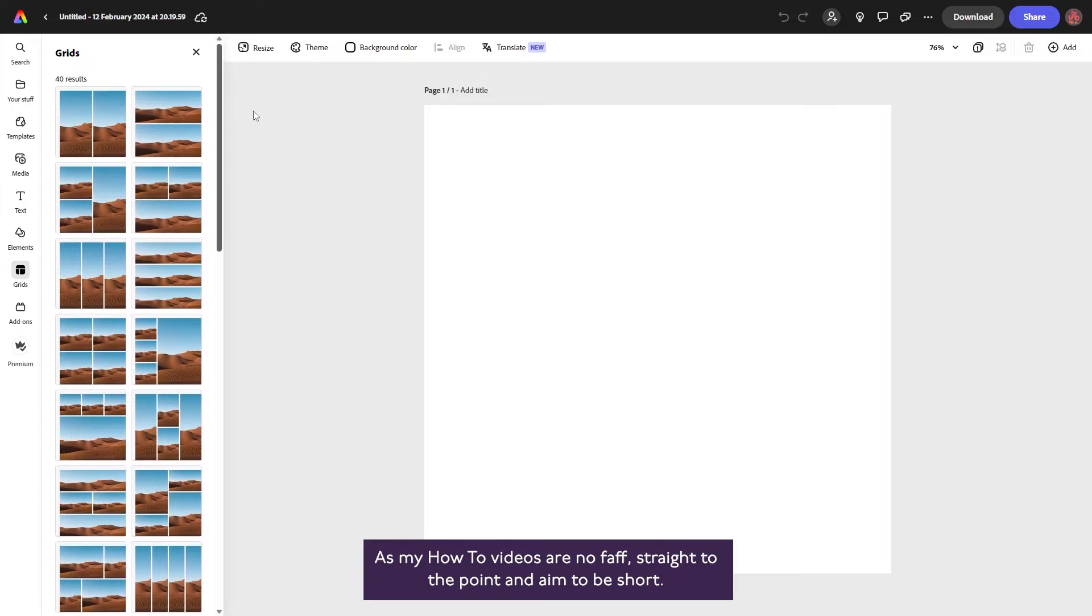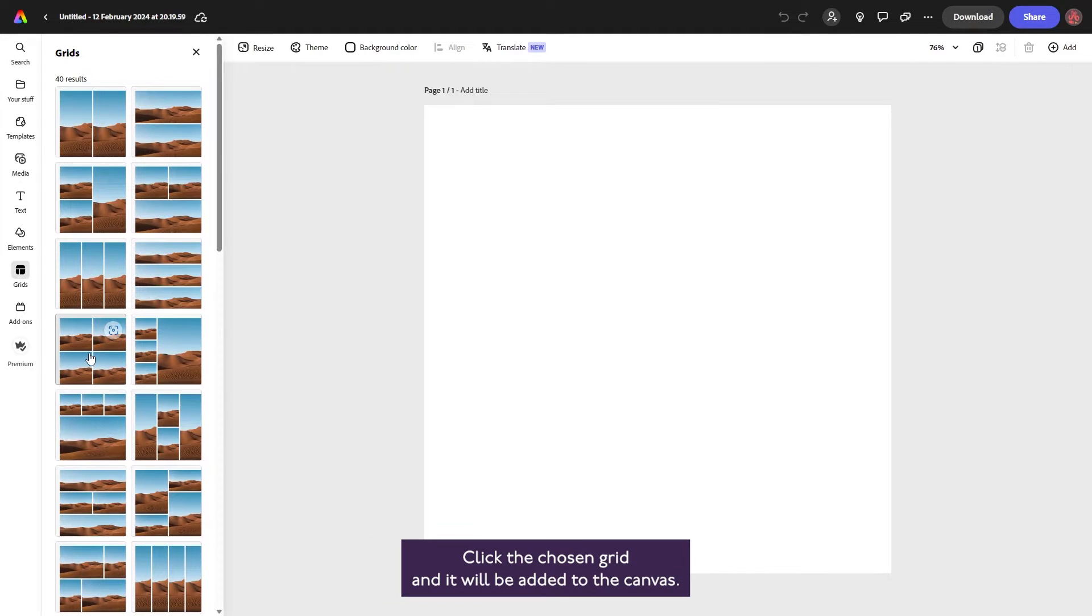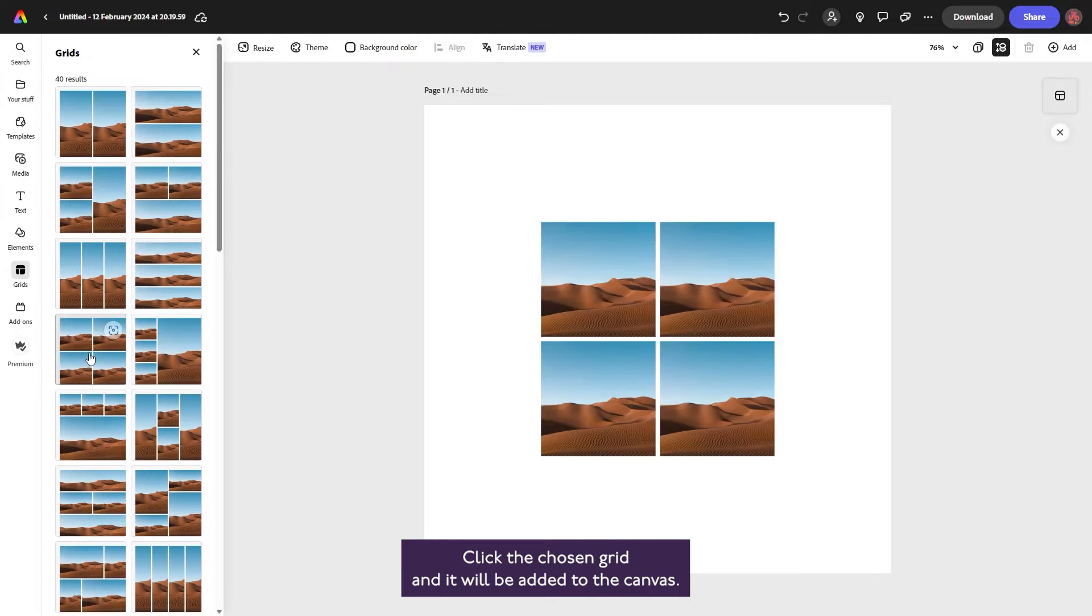As my how-to videos are no faff, straight to the point, and aim to be short, I'll choose a grid with only four images. Click the chosen grid and it will be added to the canvas.